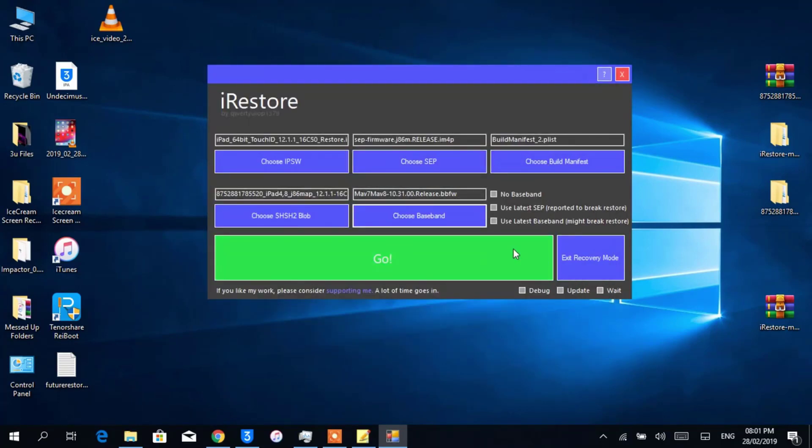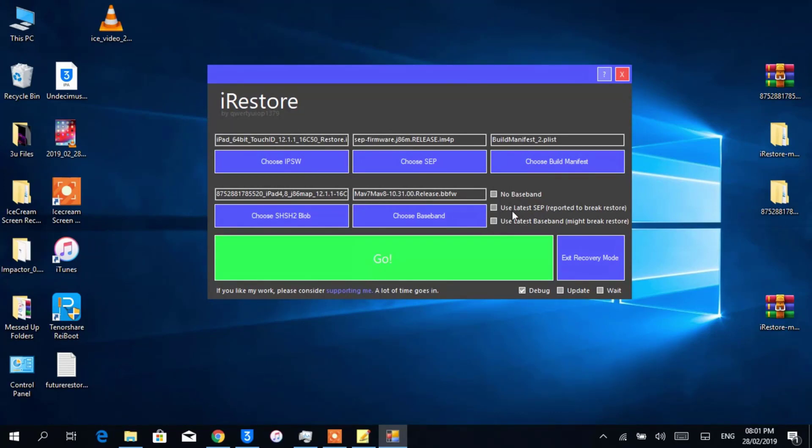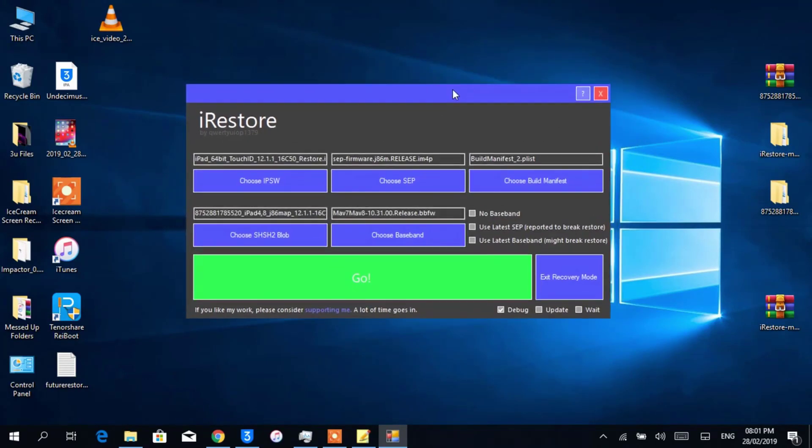Now I want to see what's really going on, so I'll check the Debug. And now make sure you're not checking Use Latest SEP and the Latest Baseband - leave that as it was.